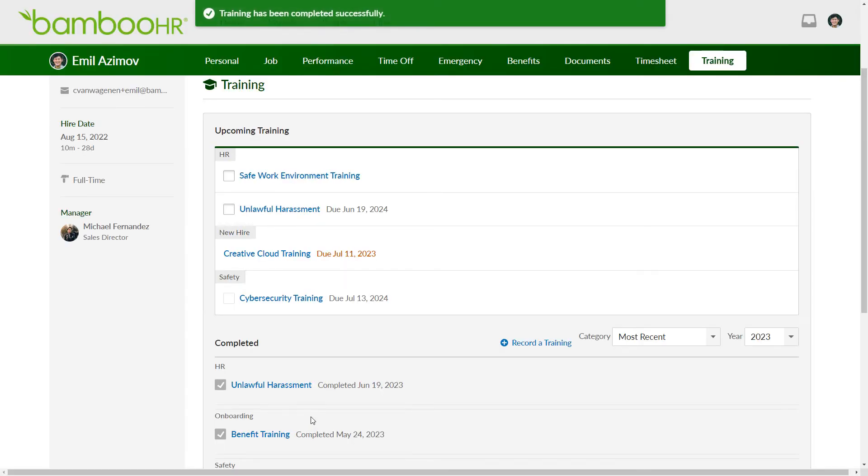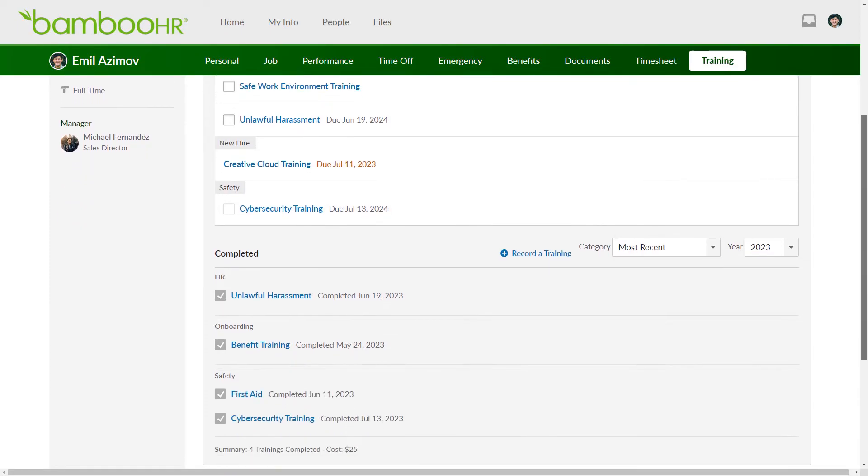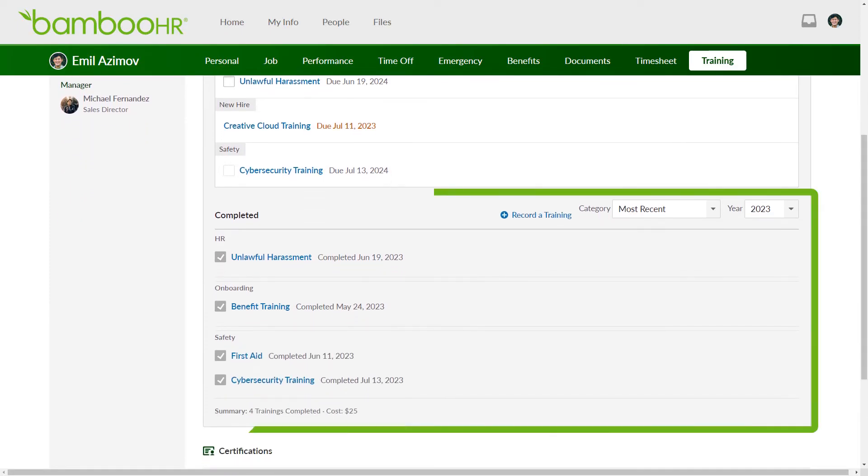If you don't see a box, inform your manager that you've completed the training so they can mark it off for you. Completed trainings will appear in the completed training list, allowing you to reference them whenever you need.